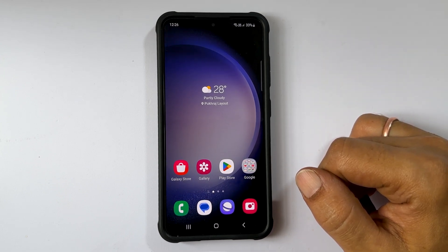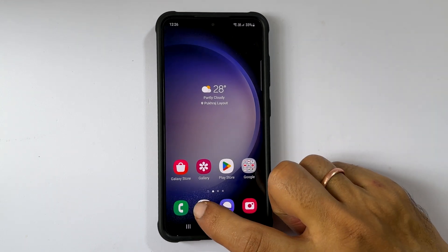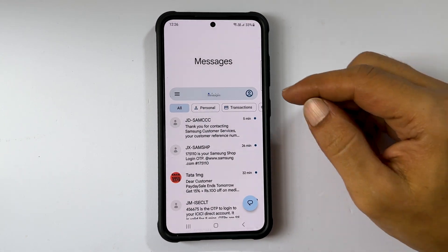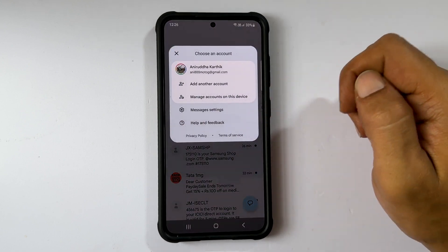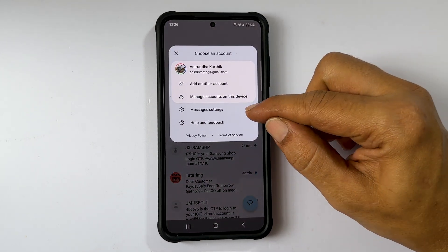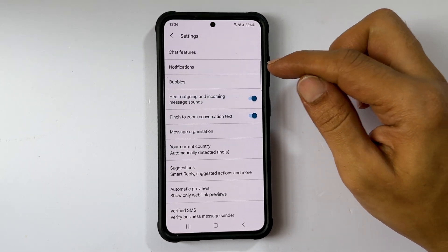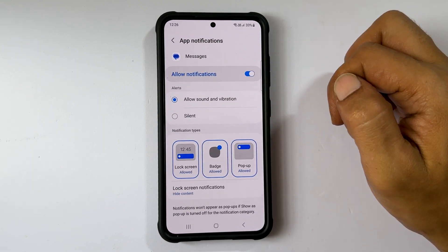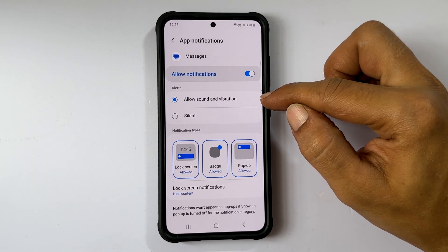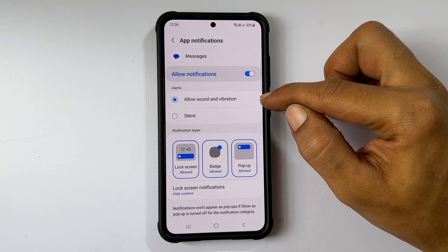To change the notification tone for text messages, launch the Messages app. Next, tap the profile icon and select Messages Settings. Here tap Notifications, and on this page make sure you have selected Allow Sound and Vibration.